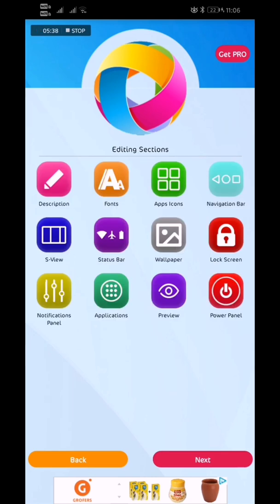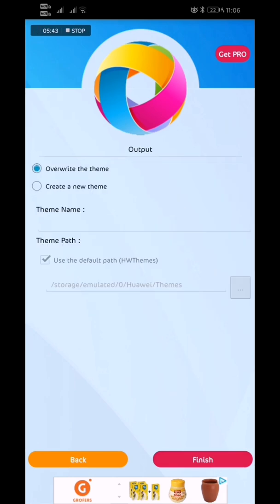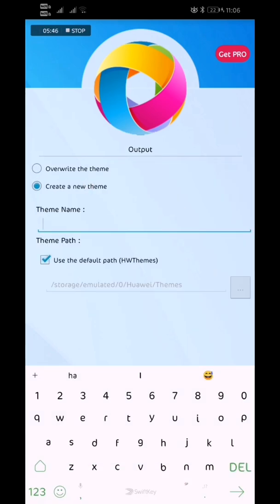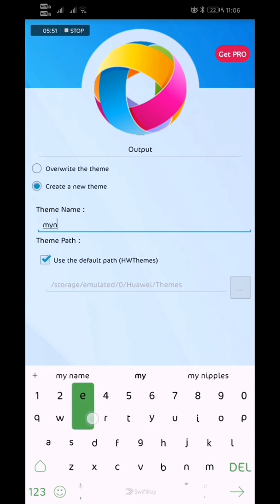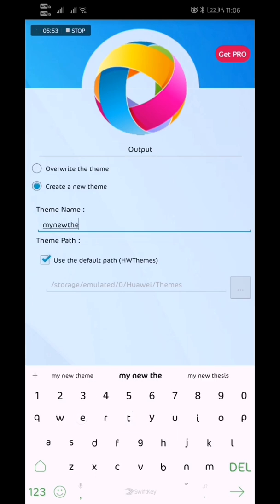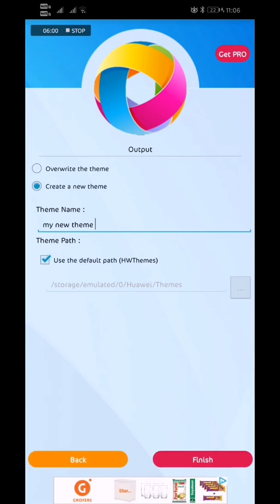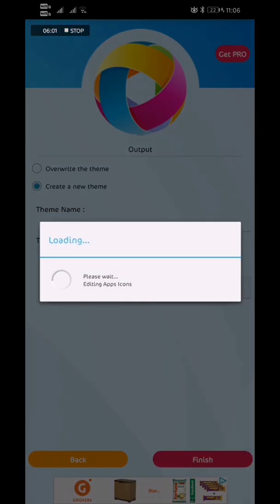Click on next. I can just create new theme, give a name to it like my new theme. It will go to the default path where the themes are stored. Finish.